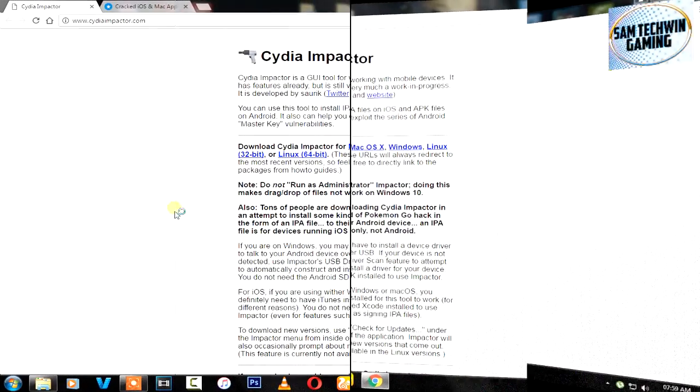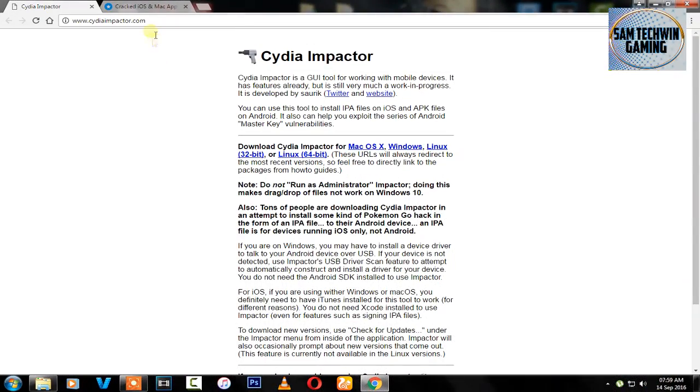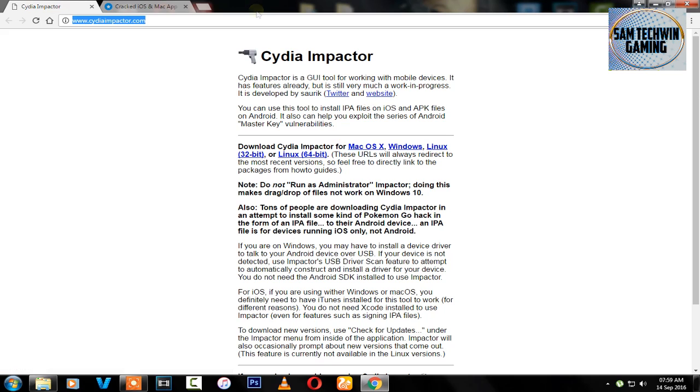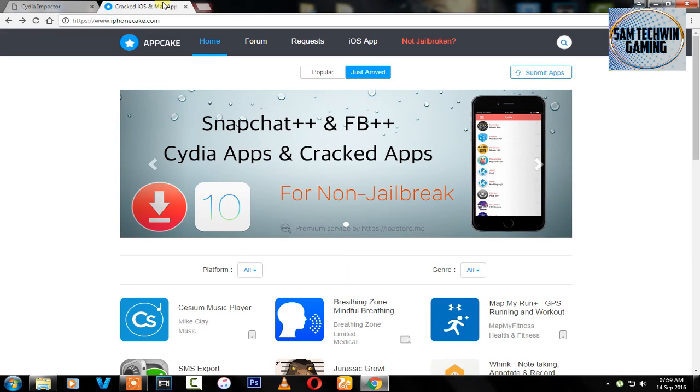First of all, go to your browser and go to cyriaimpact.com. Download this program for Mac OS X, Windows, or Linux as your preference. Then there's a second link which will take you here, iphonecake.com. Now you can download any of the paid apps you like.